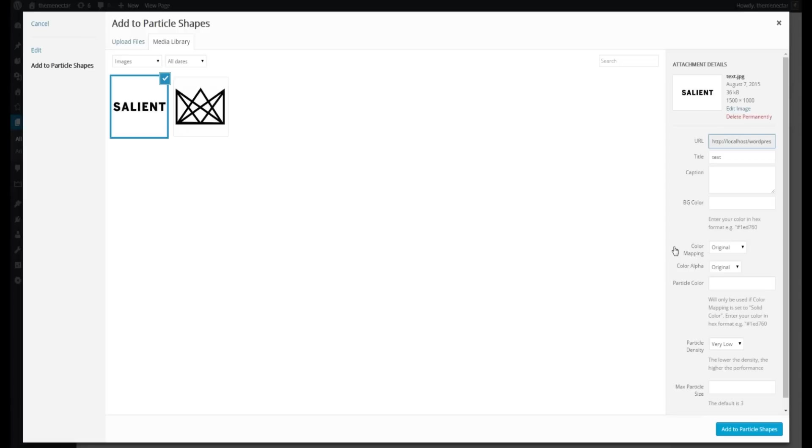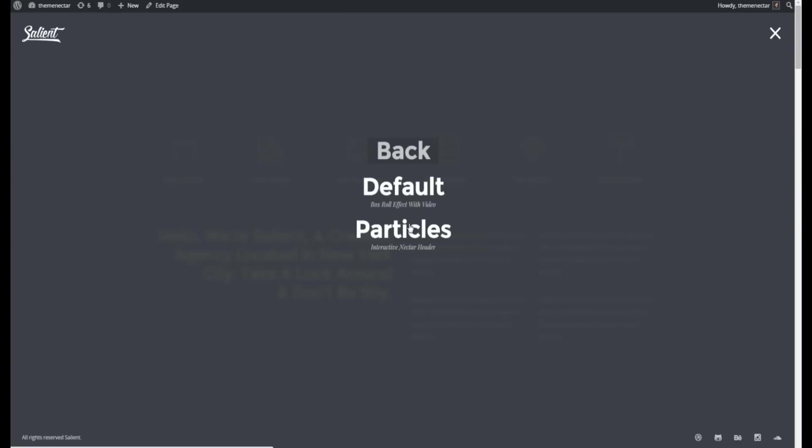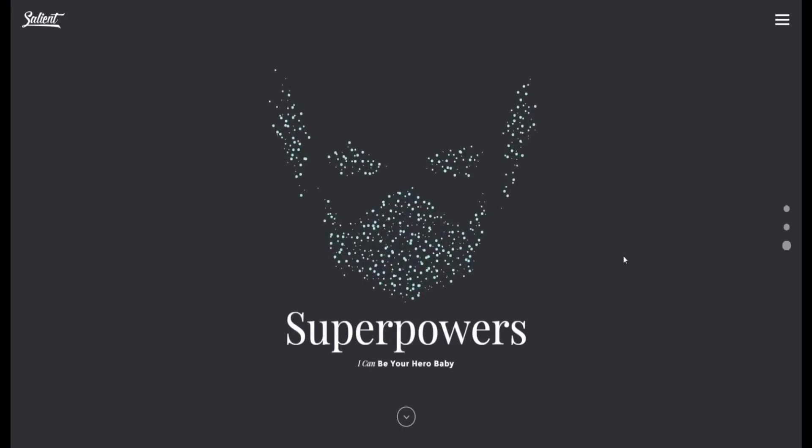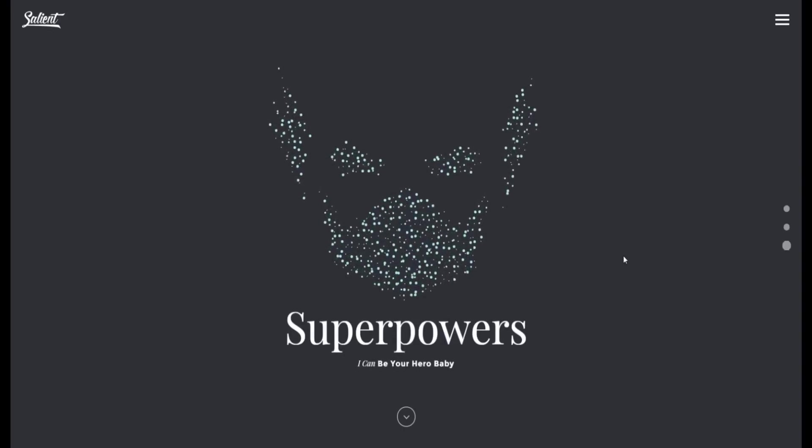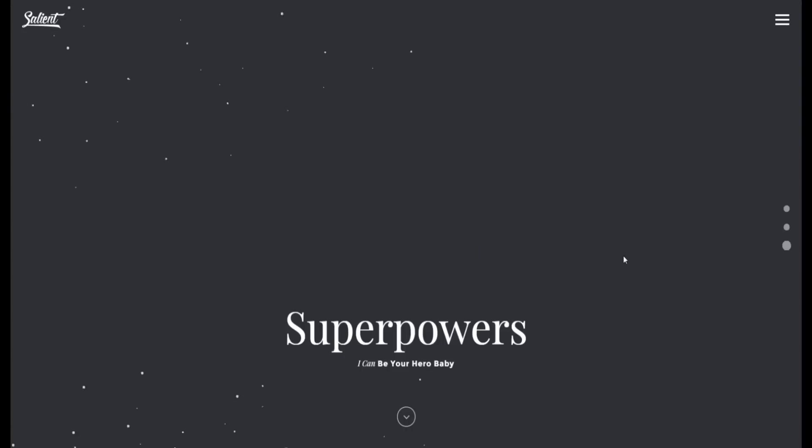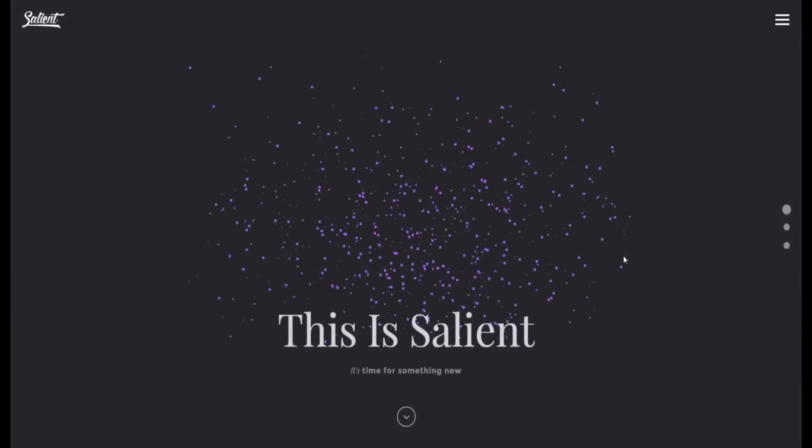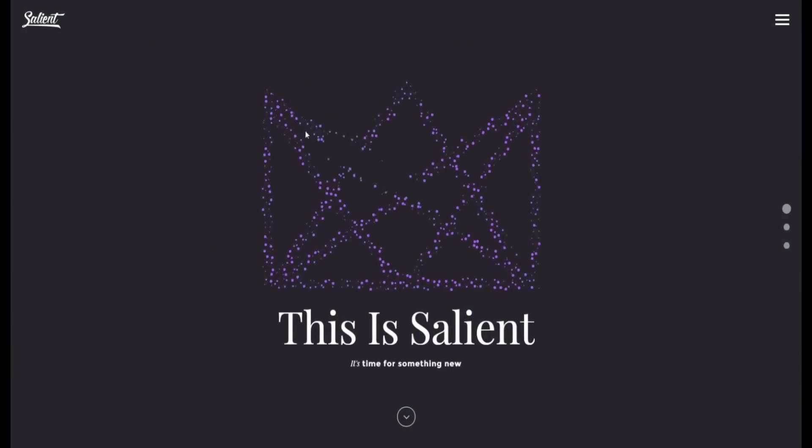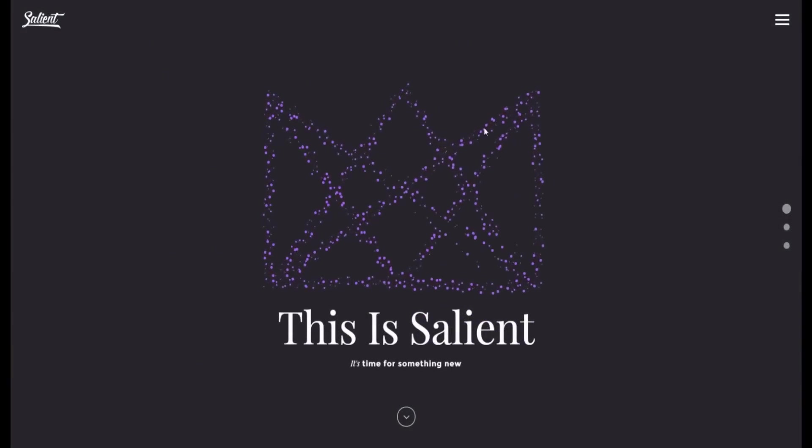But first let's talk about some basics. For anyone not familiar or hasn't seen an example, head on over to the Agency Demo and go to the Home Particles section. Essentially, you upload some images, it'll actually map that image with particles that are interactive to mouse movement.